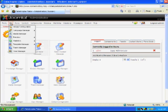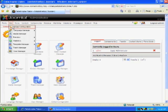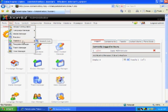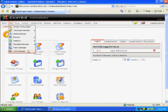So, the first thing is the site configuration, and under here, we have global configuration, language manager, media manager, preview, statistics, template manager, trash, and user manager.